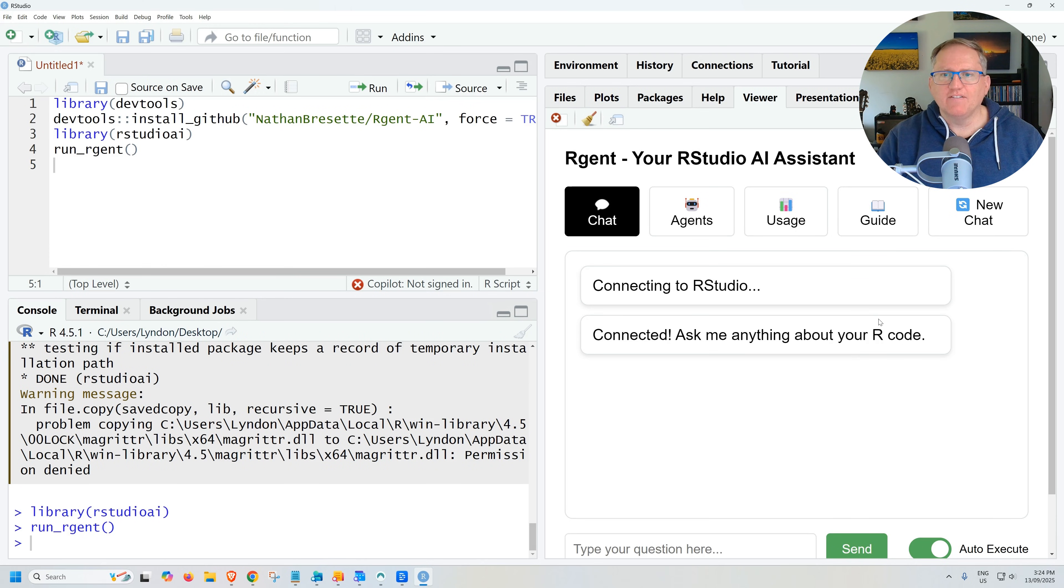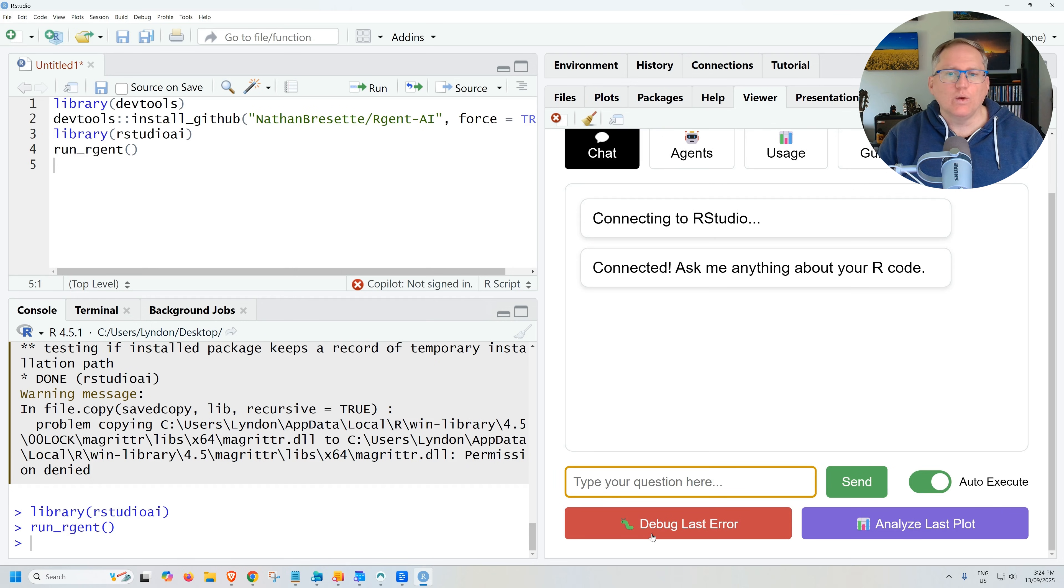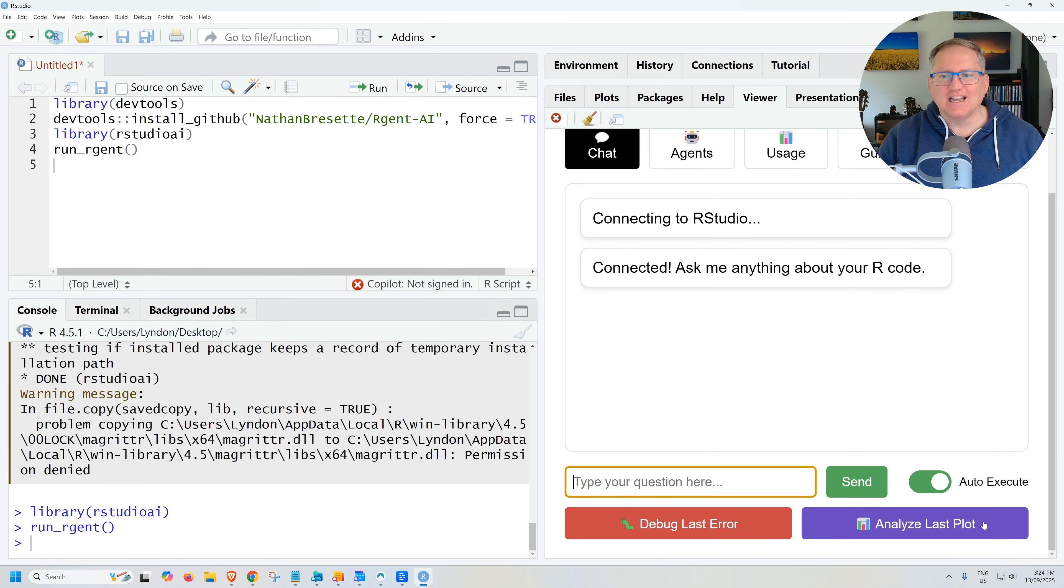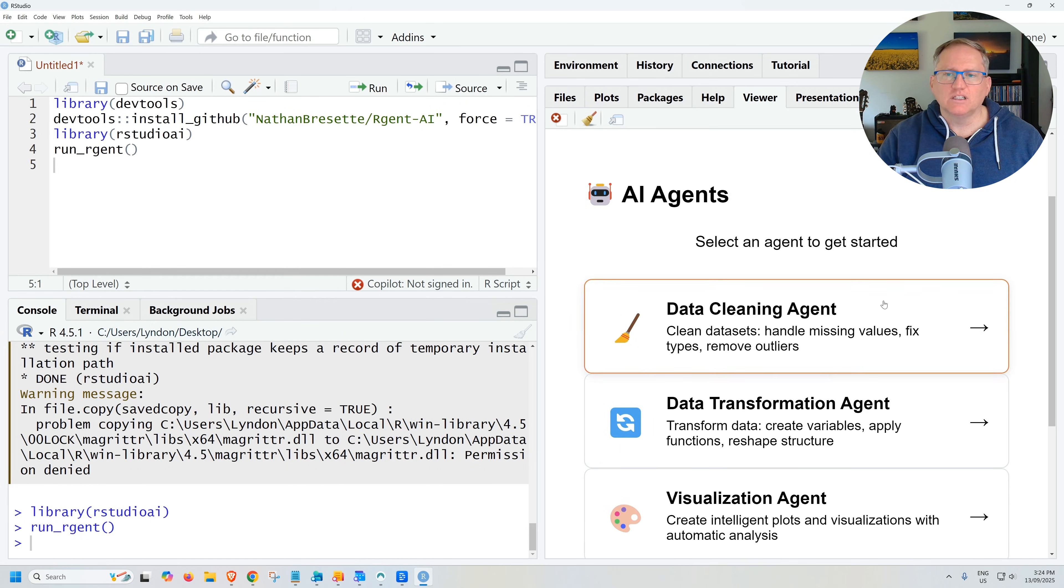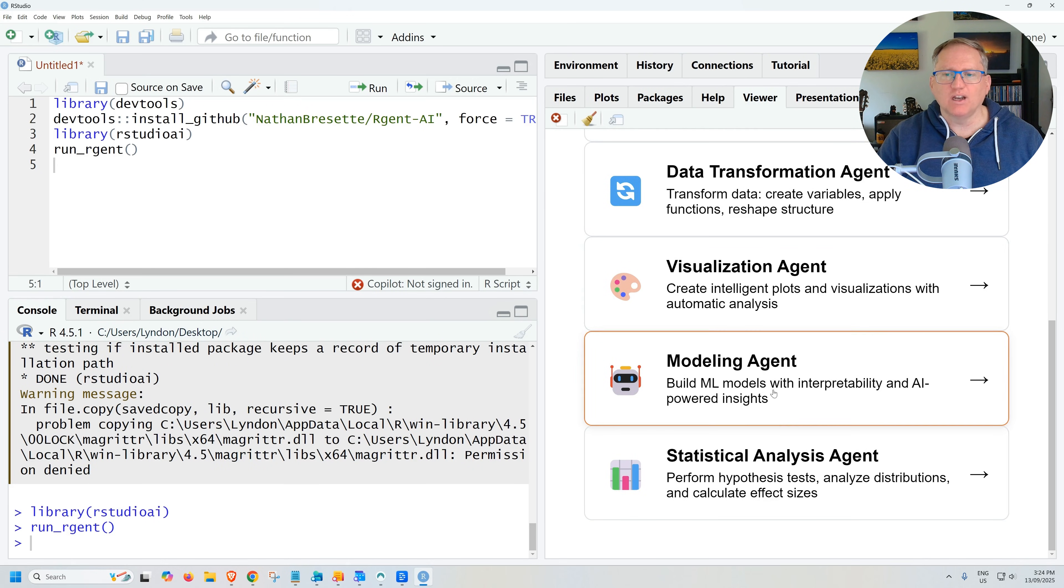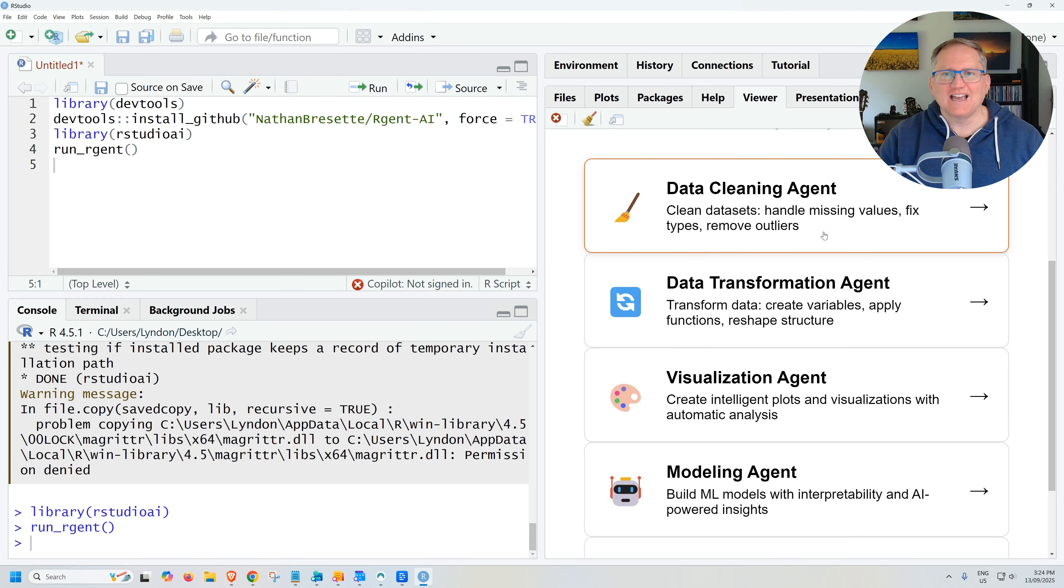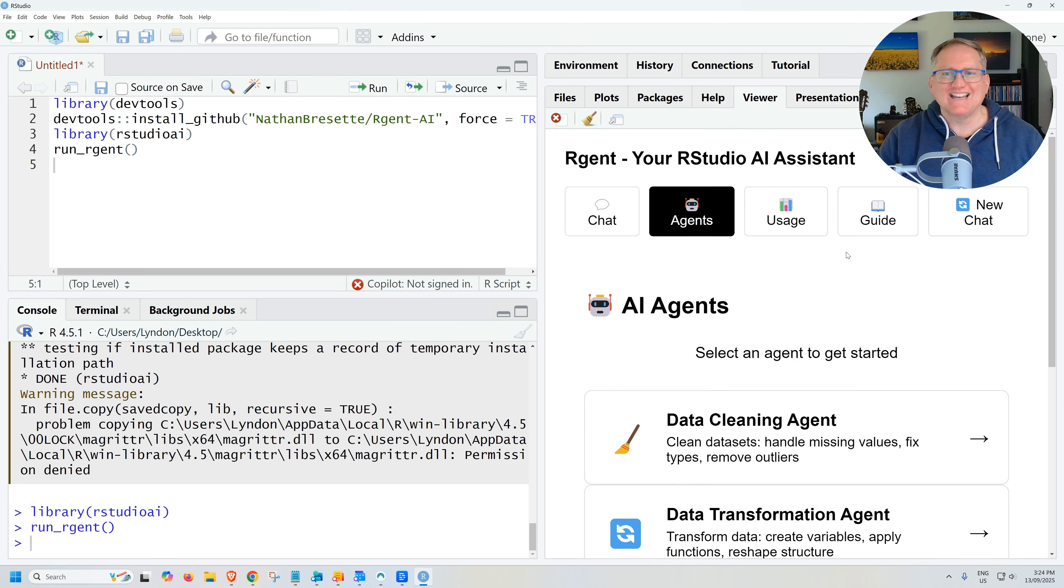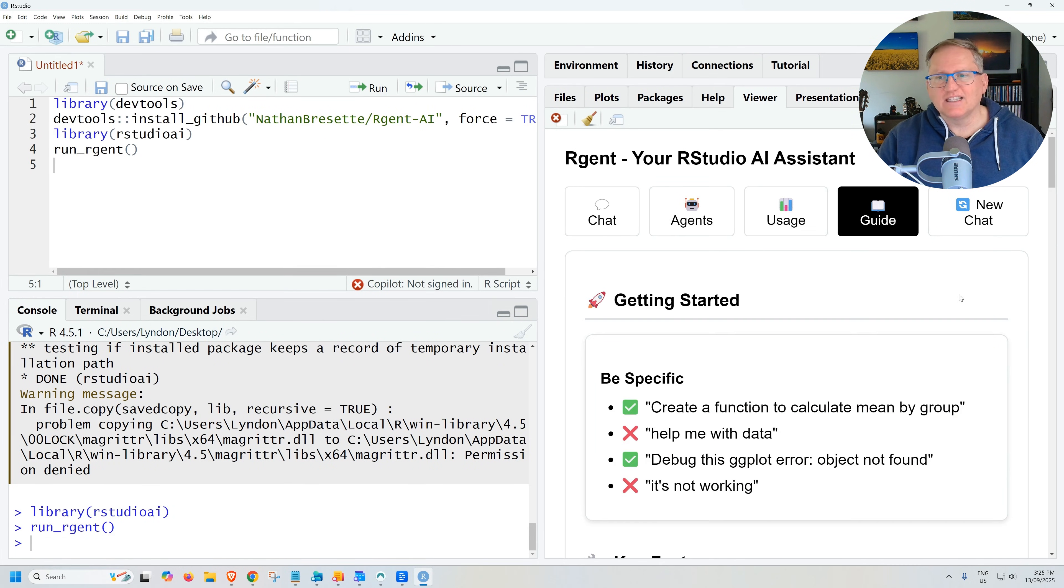We now have our chat window here. We can put in our questions. We can debug our last error. We can analyze our last plot on the agents page and we see we've got data cleaning, transformation, visualization, modeling. We can try and do these with prompts, but we can also jump in here and use these agent options as well. Keeps track of our usage with whatever plan we are on and does give us a nice little guide here as well.